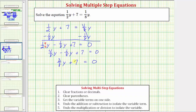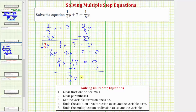To undo plus seven, the next step is to subtract seven on both sides of the equation. Subtracting seven undoes the plus seven — seven minus seven equals zero. Therefore, now we have the equation three-eighths y equals zero minus seven, which equals negative seven. So now we have three-eighths y equals negative seven.